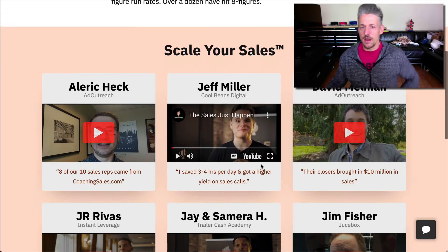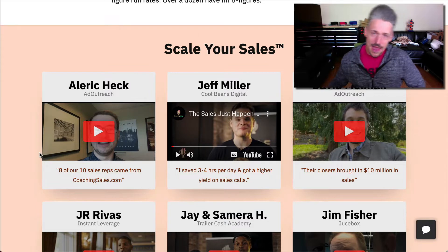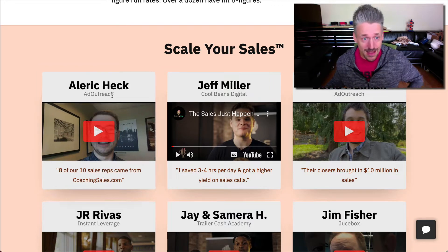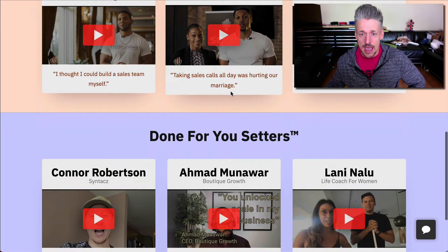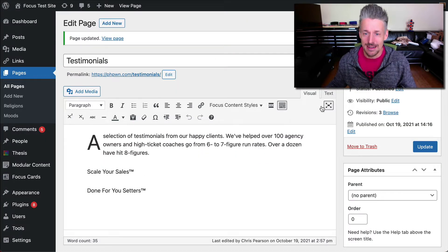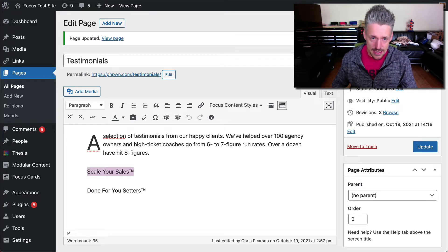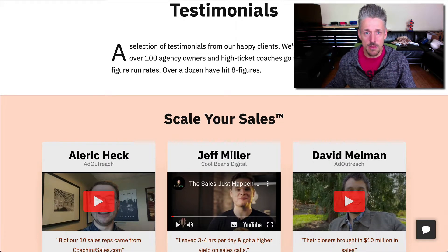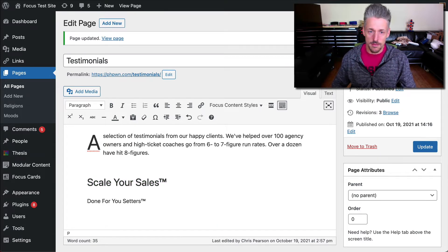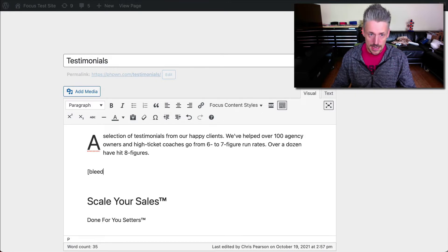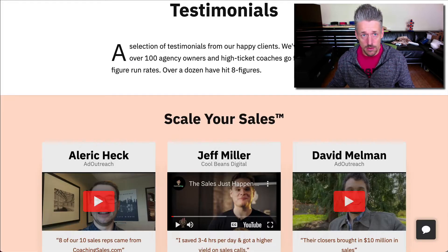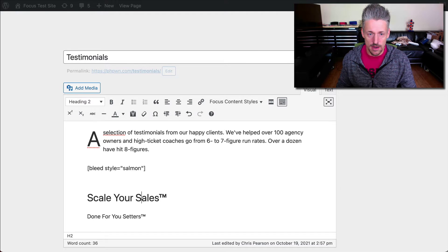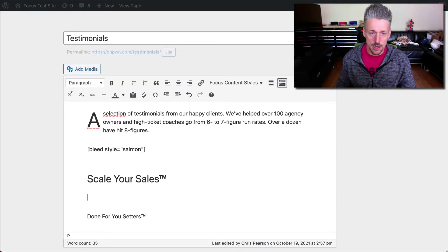Then we've got this full width section break here. If you watched my last How'd They Do That video where I showed you a full-on sales page, I showed you a couple of examples of creating these full width content bleeds. And I will show you another example here today. So what we're going to do is use 'Scale Your Sales' as the headline inside this little section. I made that headline, and then I'm going to go above it and say bleed — and the color on this one is salmon — so we're going to say bleed style equals salmon.